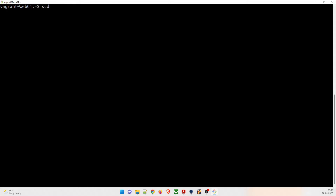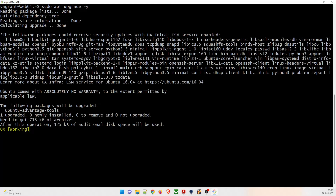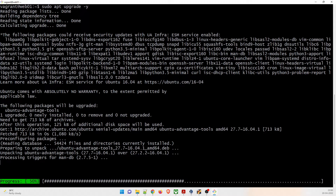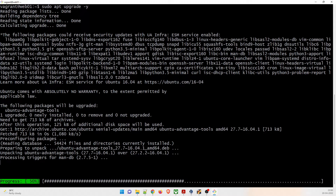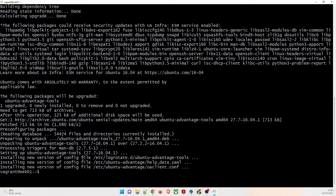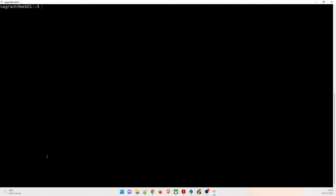Run sudo apt upgrade -y. The -y flag means we don't have to confirm every prompt. It will process and install newer versions of config files. This will take a few seconds. Once done, clear the screen.